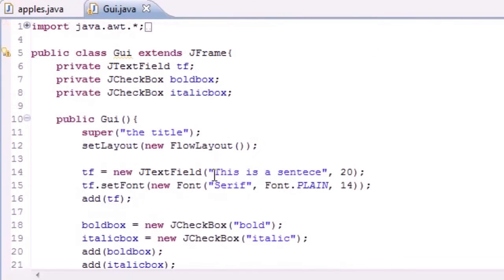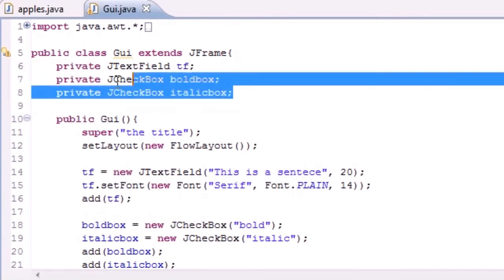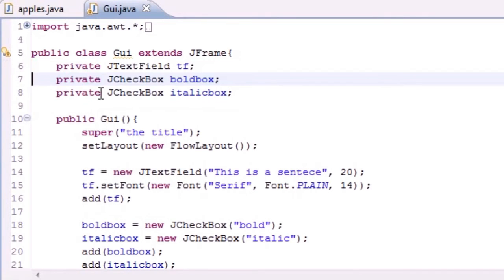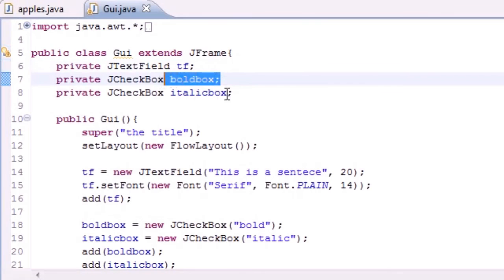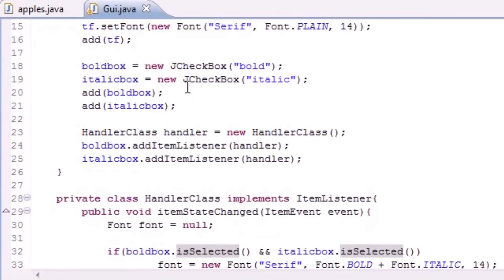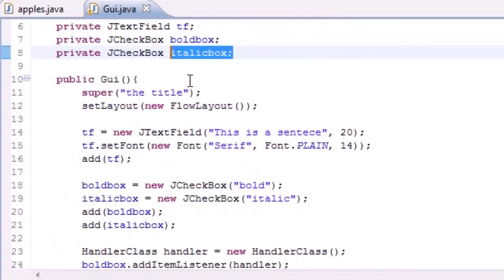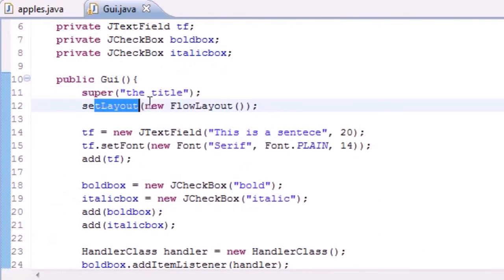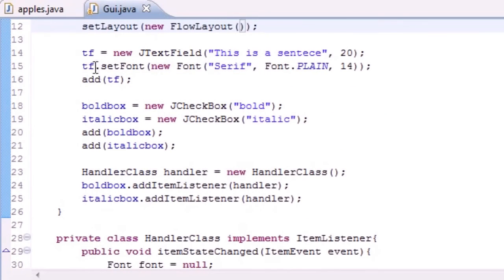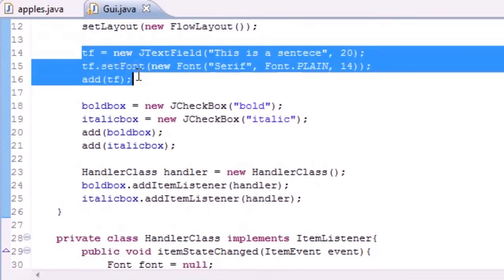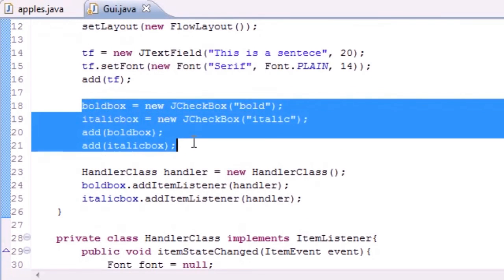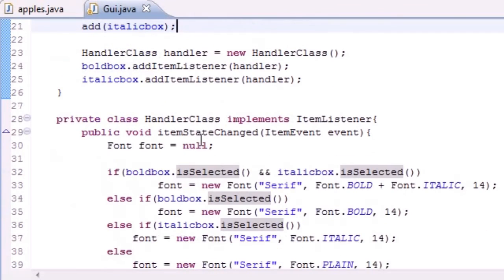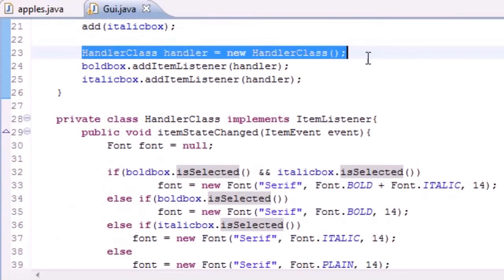We made three variables on the screen to hold the text field, the bold box, and the italic box. In our constructor we set the title and the layout. We added text field, bold box, and italic box to the screen, and then we created a handler class to handle these events.